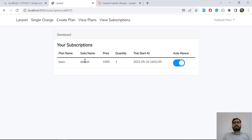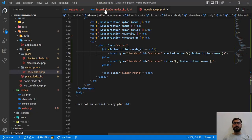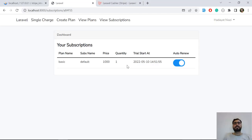This is for demonstration purposes and you can do this for other subscriptions as well. To recap: we need to get the user object, call the subscription method with the subscription name, and then call the resume method. This will resume the user subscription — Laravel Cashier makes it very easy. Hope you liked this video, subscribe to the YouTube channel and stay connected. Bye!